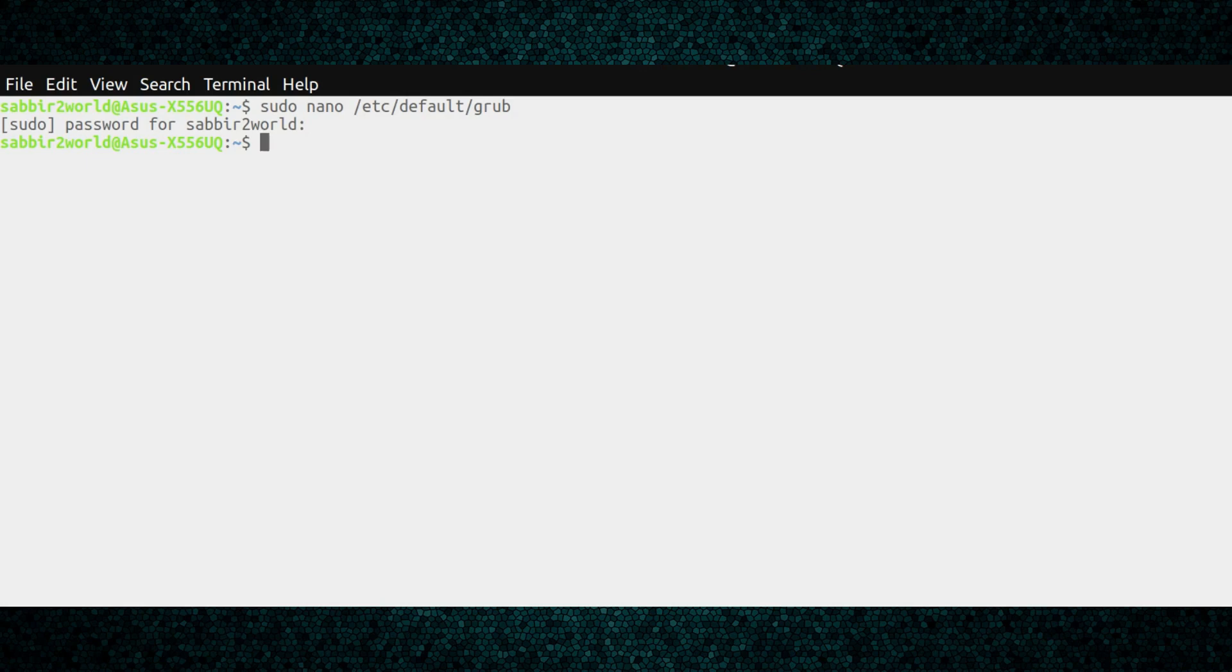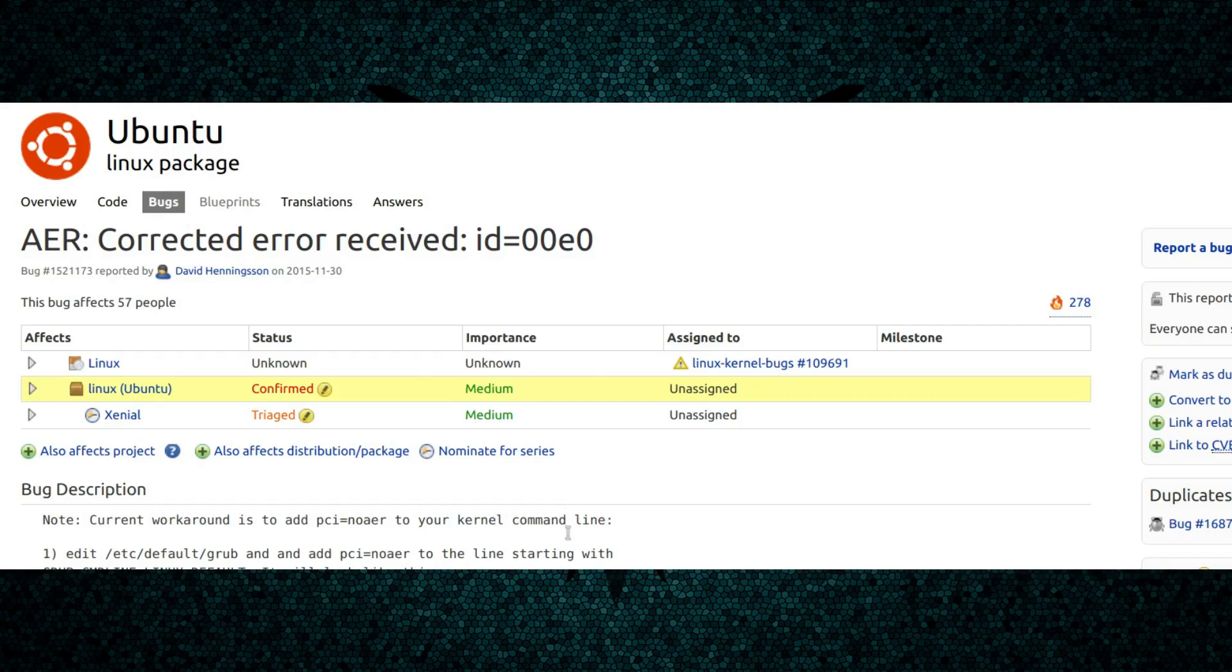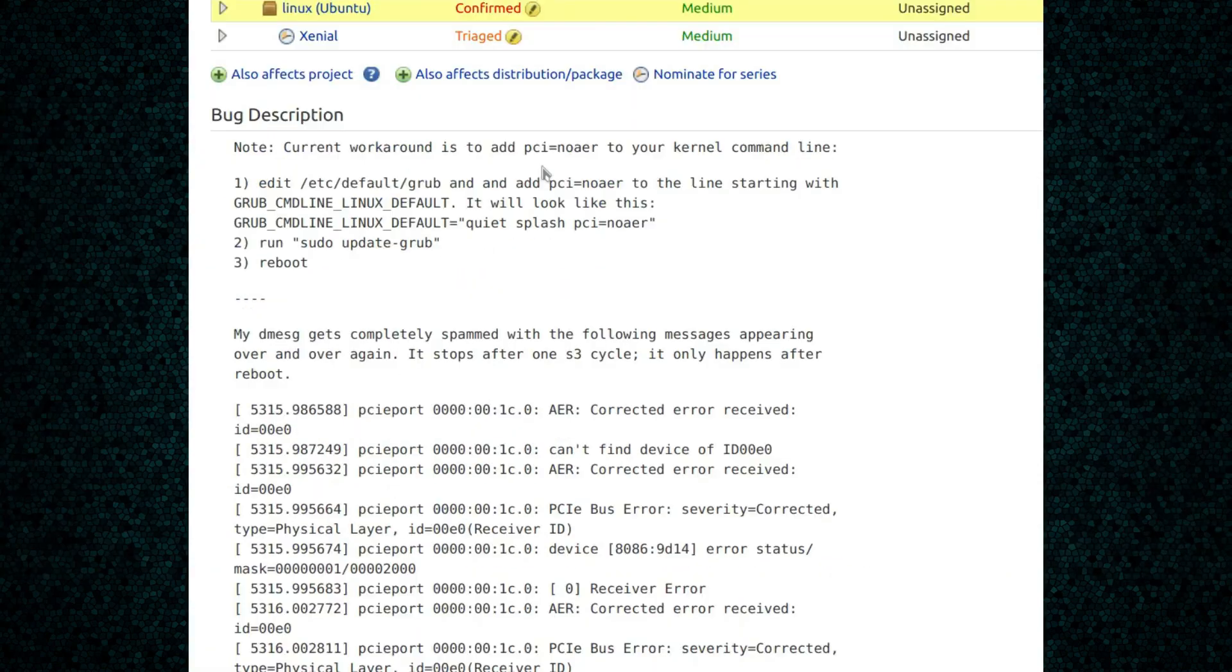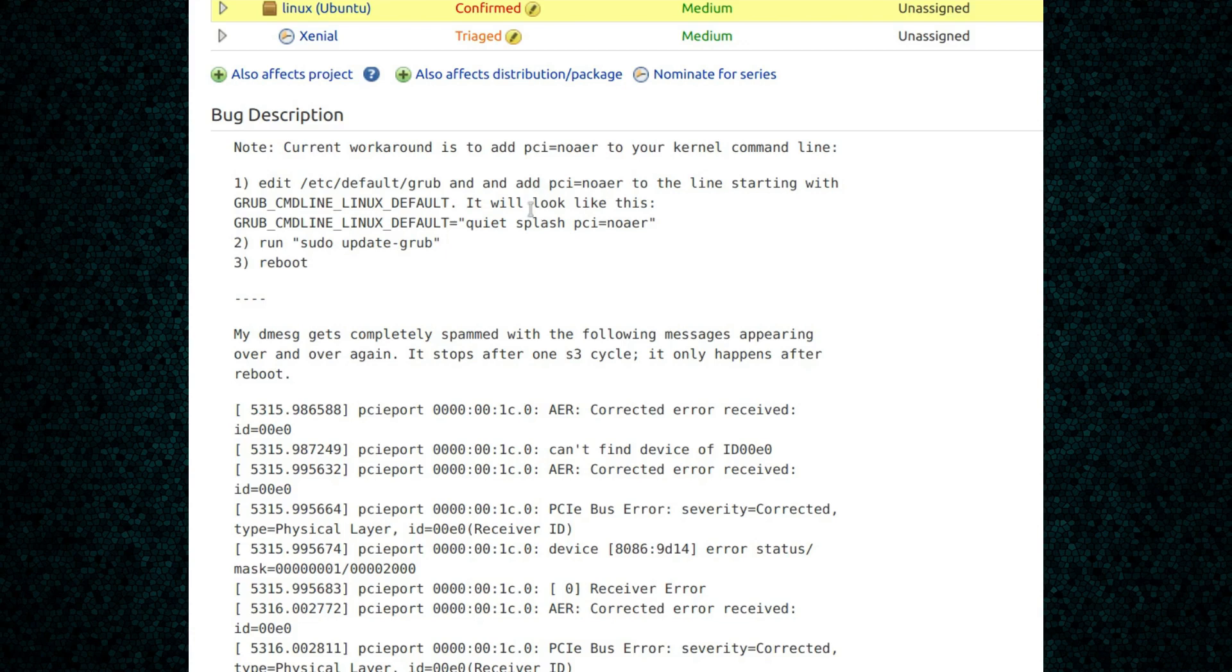If it doesn't work, then you can try adding another parameter. It is called pci=noaer. Then save, plus that sudo update-grub command, and reboot.